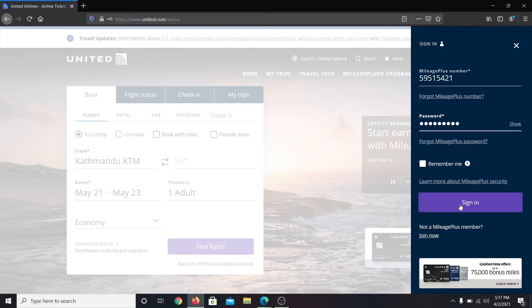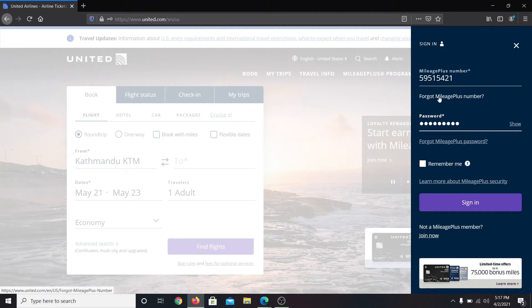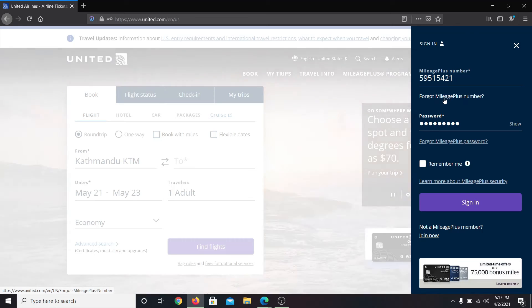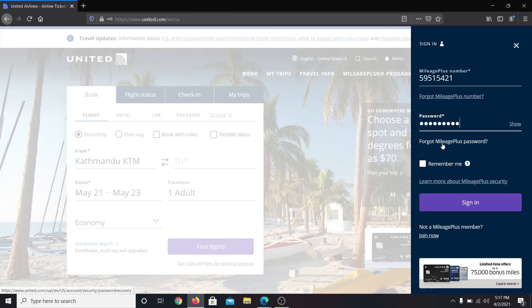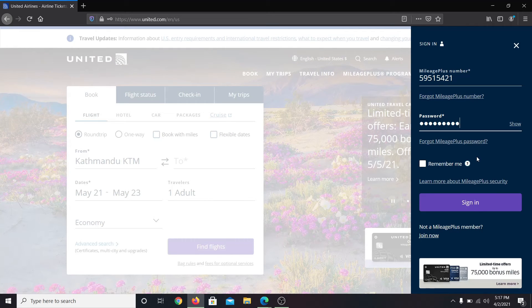In case you forget your mileage plus number or your password, you can click on forgot mileage plus number or forgot mileage plus password option to recover your login information.